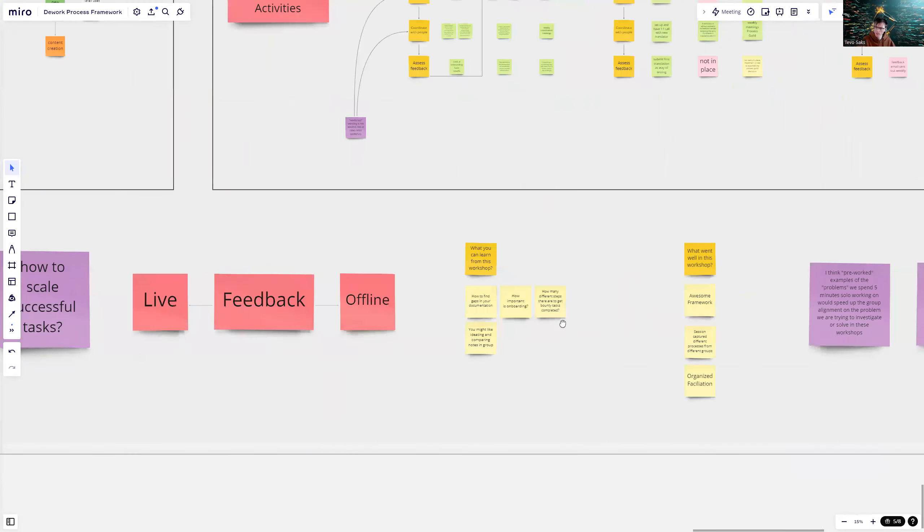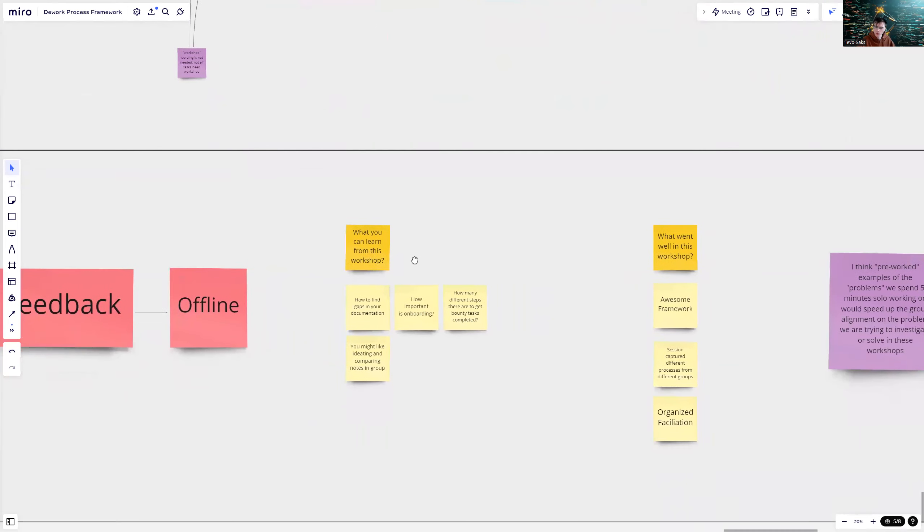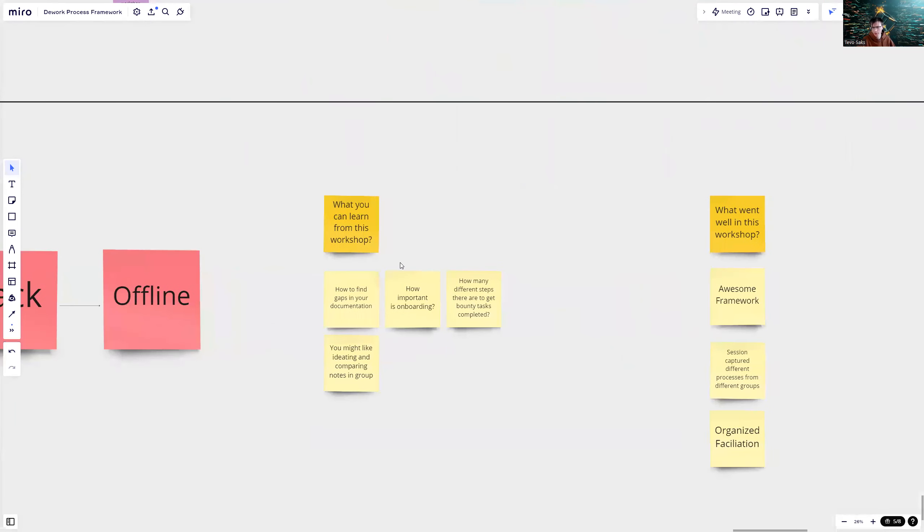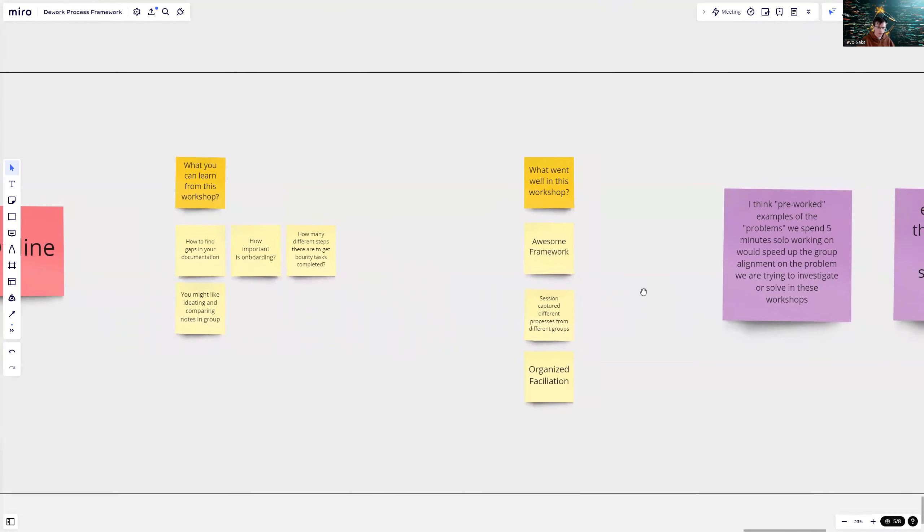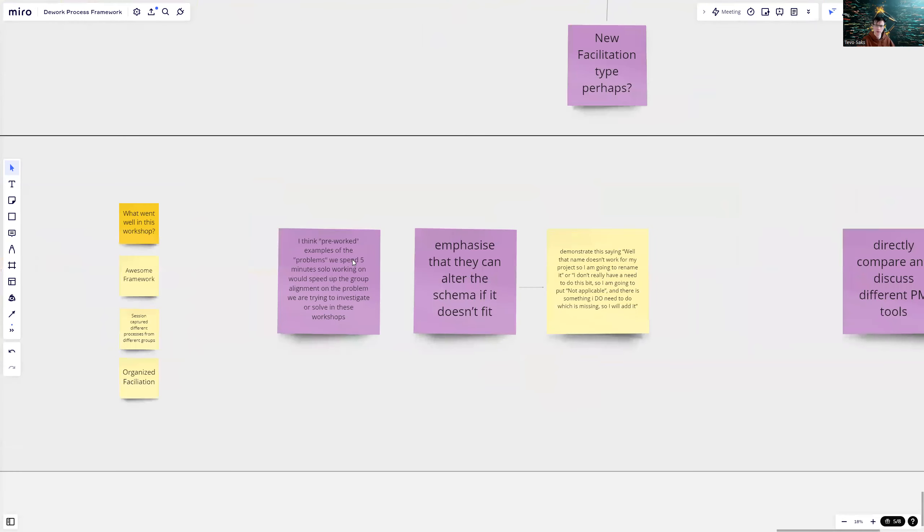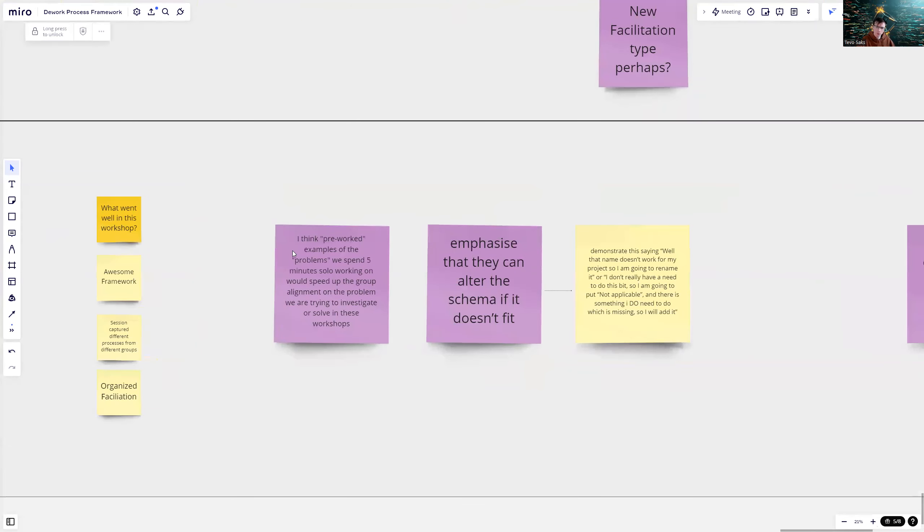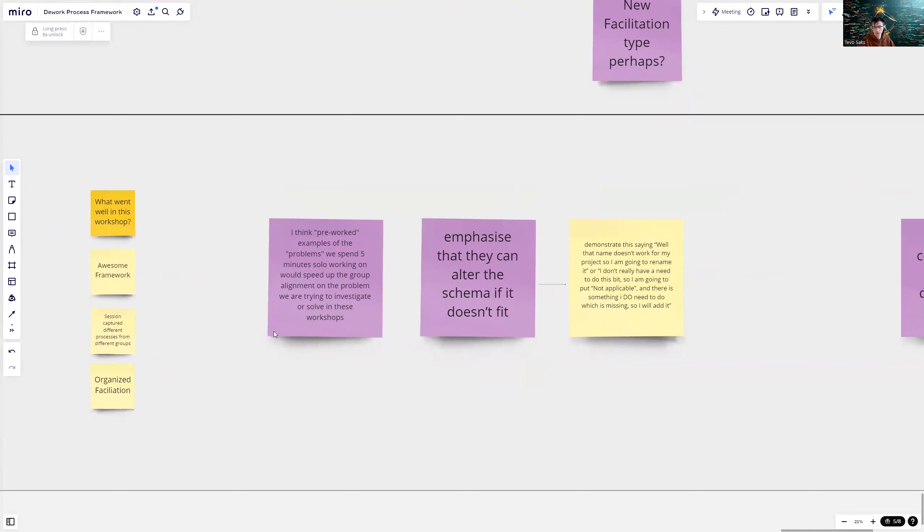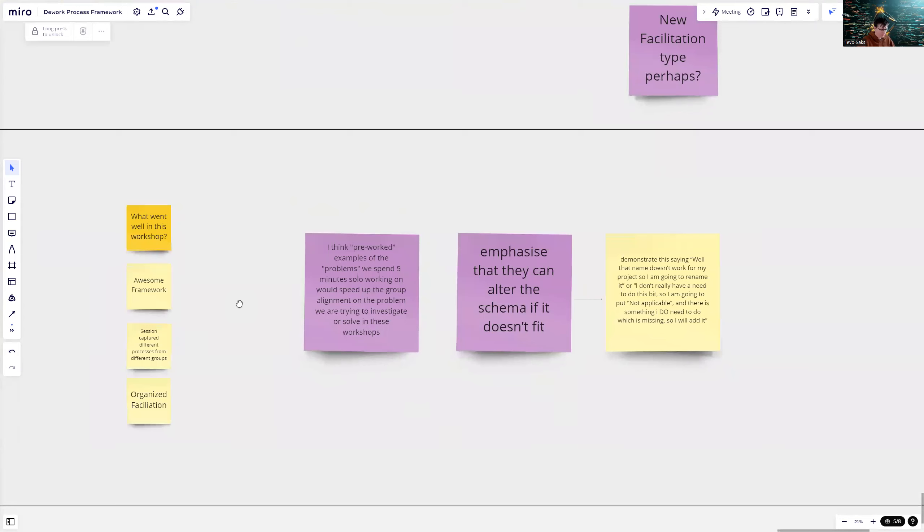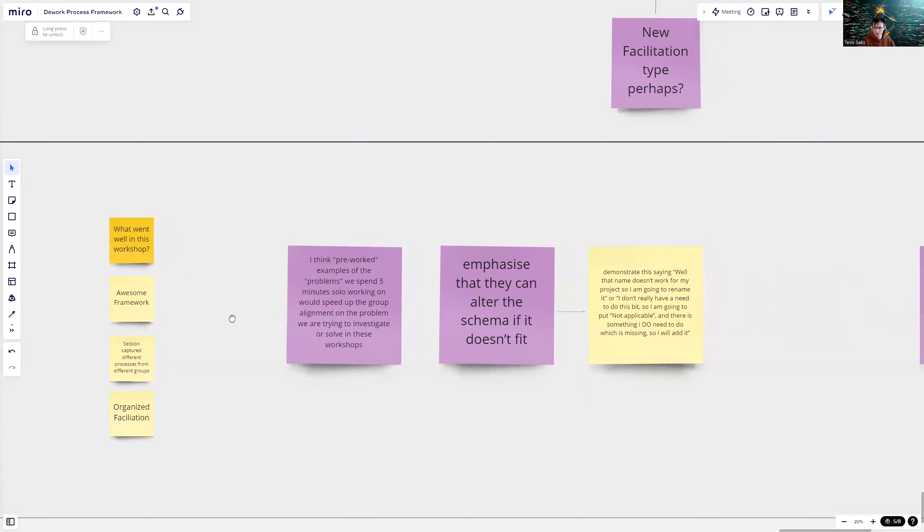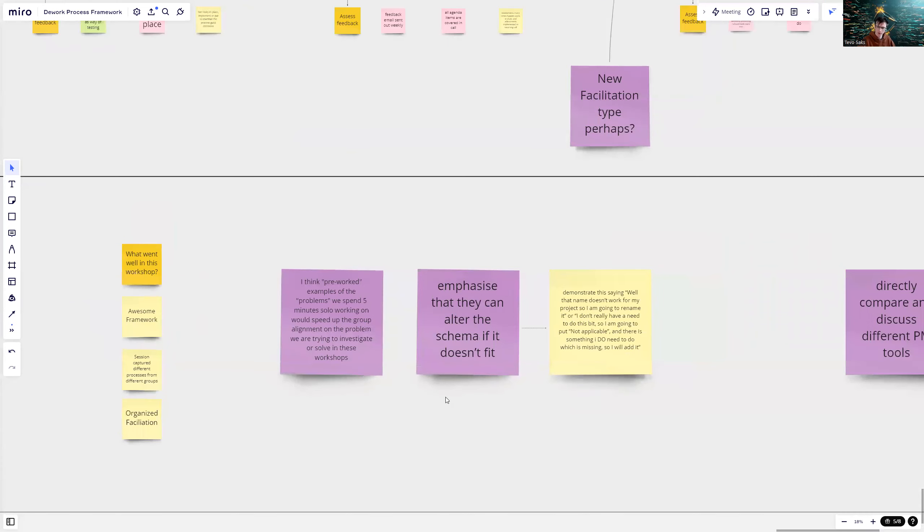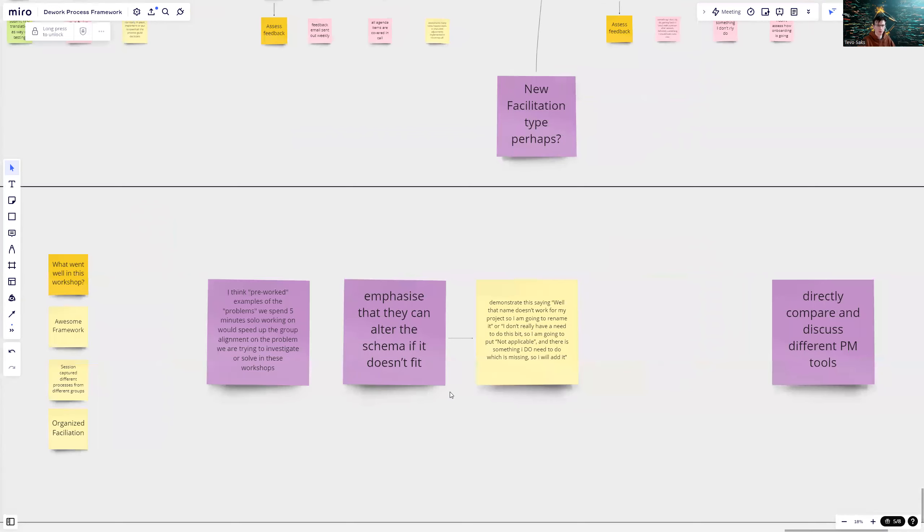On offline, I had two questions. What can you learn from this workshop? People mentioned how to find gaps in your documentation. How important is onboarding? How many different steps there are to get bounty tasks completed? And you might like ideating and comparing notes in group. And what went well in this workshop? Session captured different processes from different groups. And then some high level feedback I put as purpose tips. I think we pre-worked examples of problems we spent five minutes solo working on would speed up the group alignment on the problem. We are trying to investigate or solve in these workshops. So I totally agree. I felt that also that if there wasn't an example, it had to make up the example on the spot anyway. So going forward in the future, I will make sure I have some pre-worked examples to speed up the process and getting more understanding of the exercise.